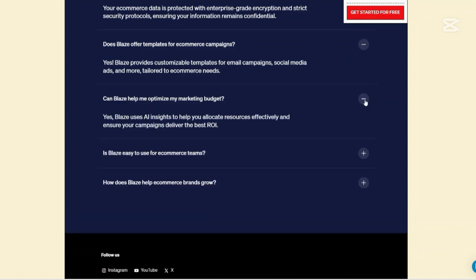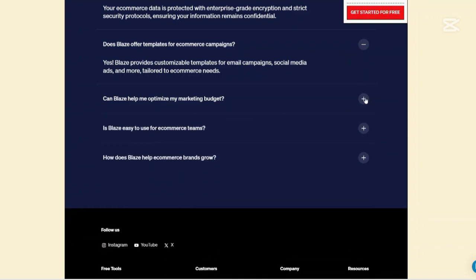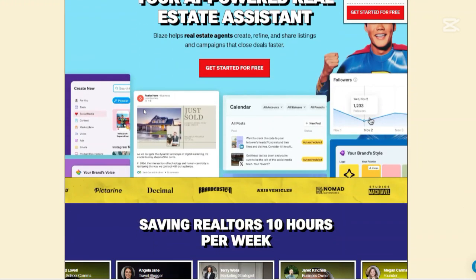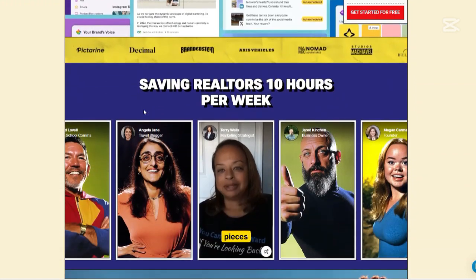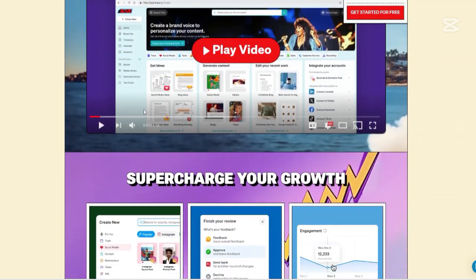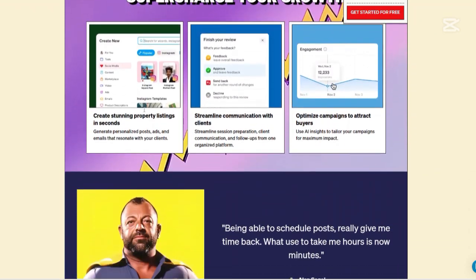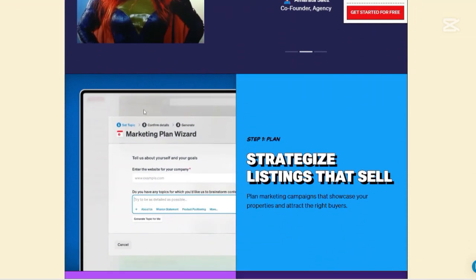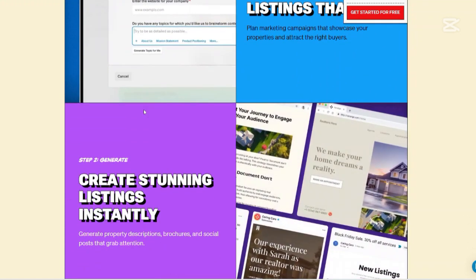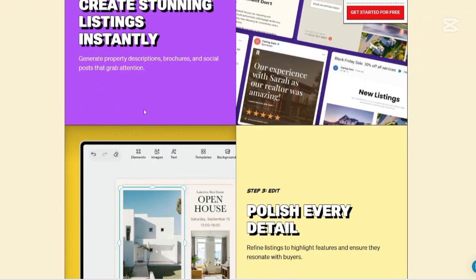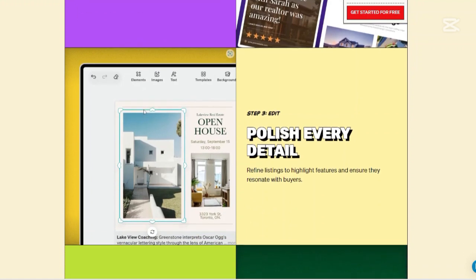Collaboration tools: Blaze allows for seamless collaboration, enabling teams to work together in one place, refine content with AI assistants, and share for review with clients and colleagues. This feature fosters efficient teamwork and ensures that all stakeholders are aligned. Integration and scheduling: It integrates with various platforms, allowing you to schedule and publish content automatically, saving you time and ensuring a consistent posting schedule.